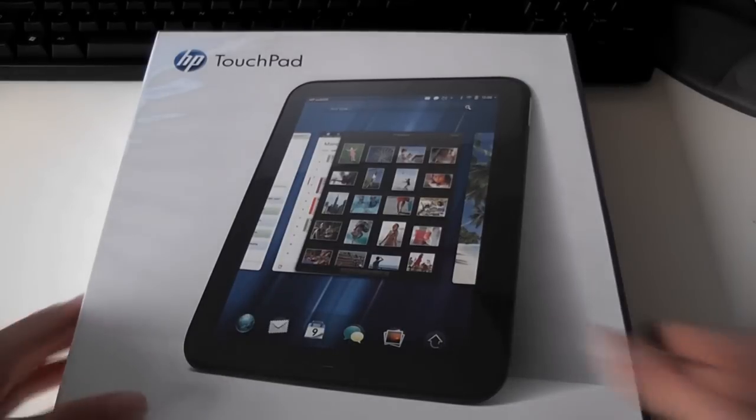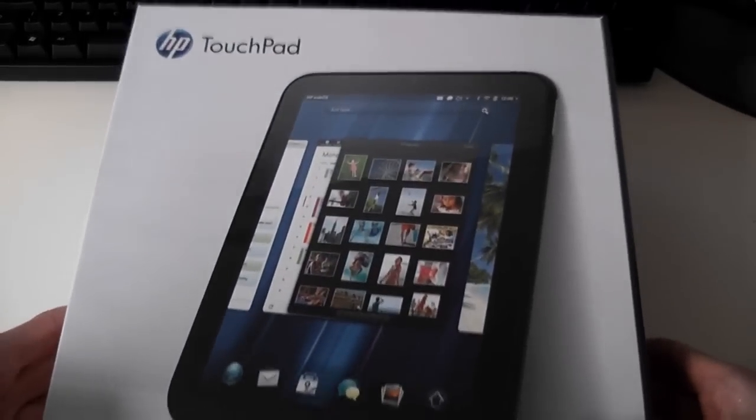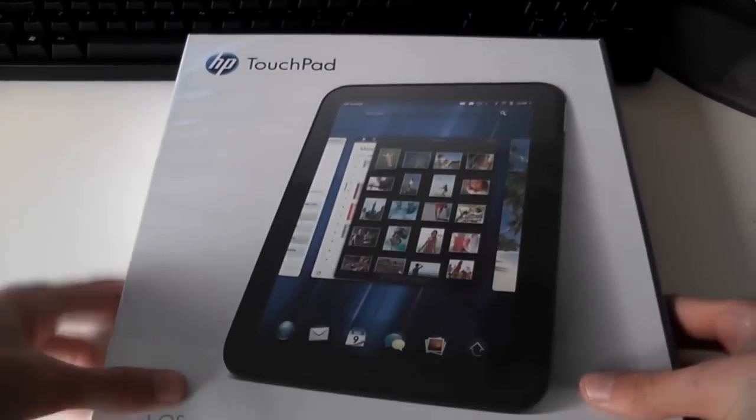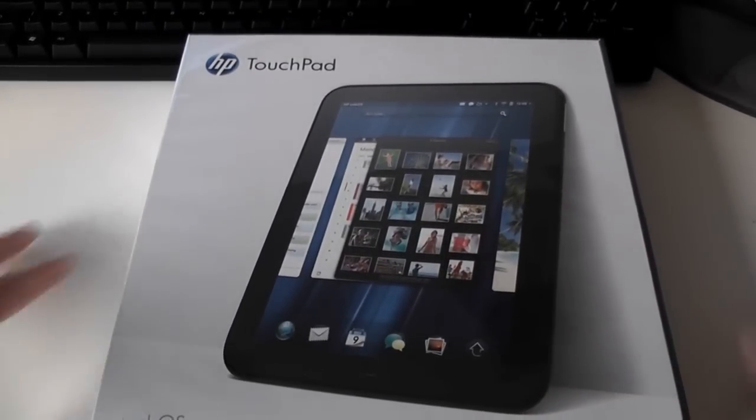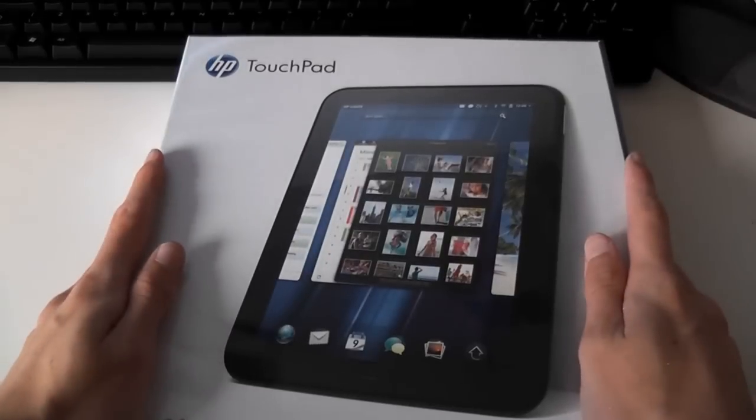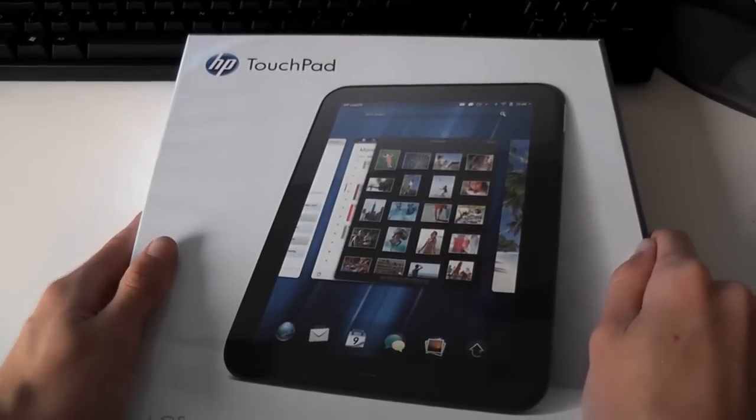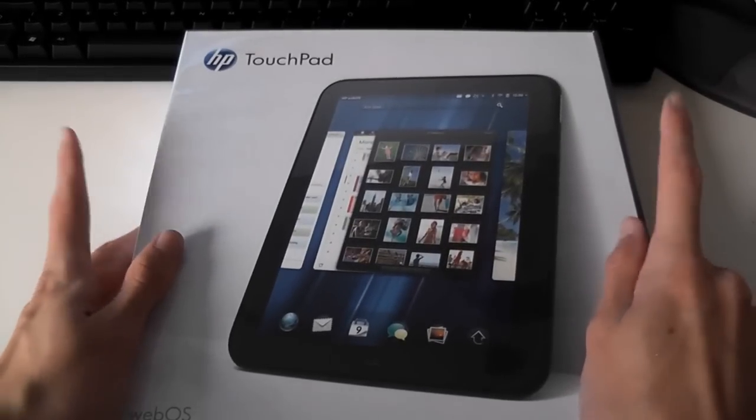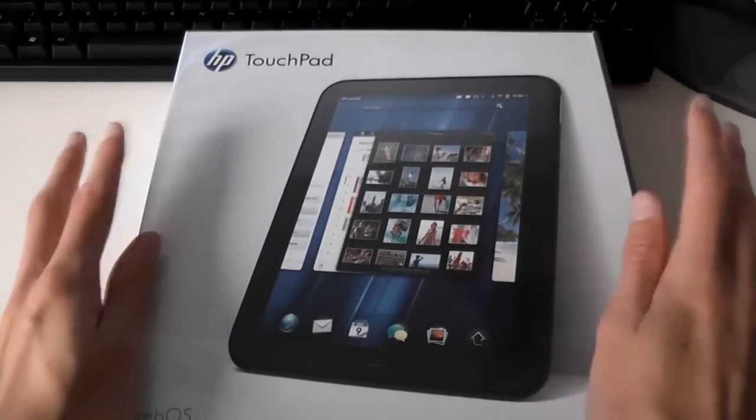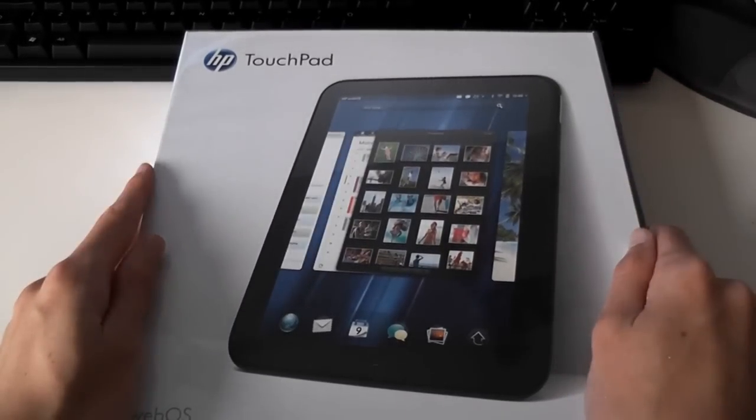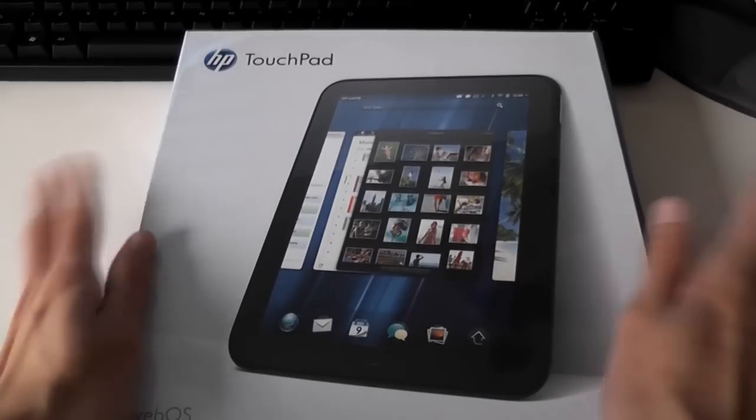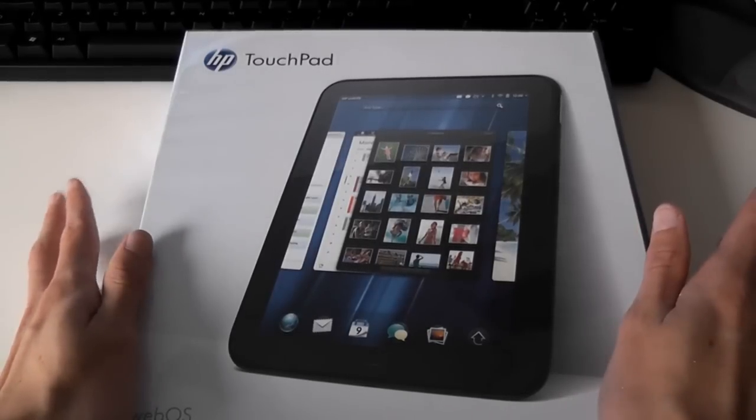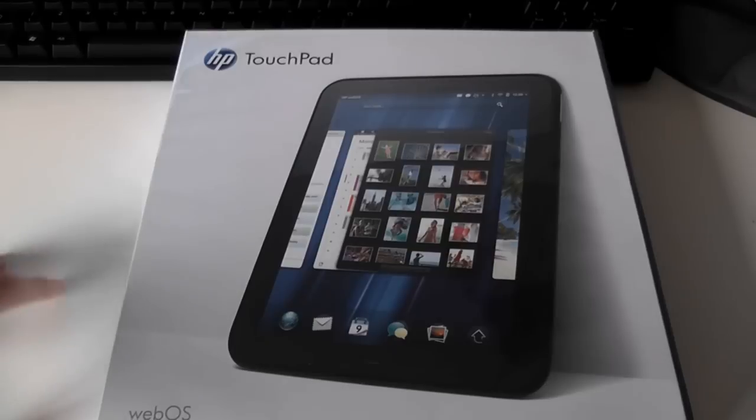In this video I'll be unboxing the HP TouchPad. If you're not aware of the whole TouchPad thing, HP released this tablet not long ago, a few weeks ago, maybe a month or something, and they decided to kill it off this week because it wasn't selling anything.